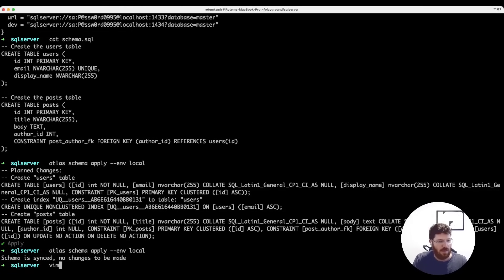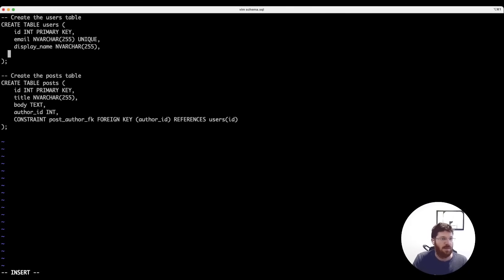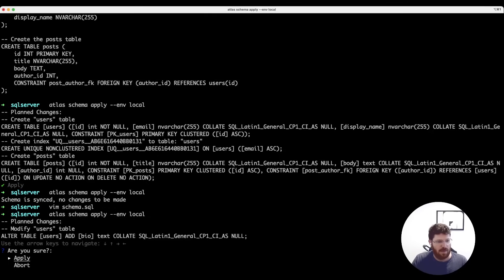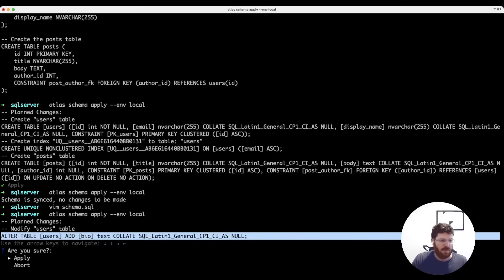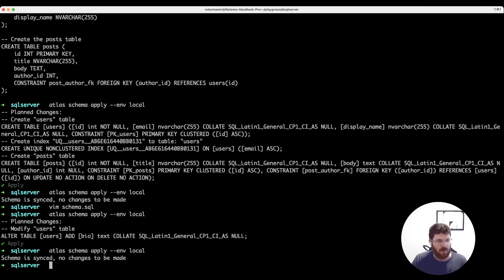Now let's show that we are able to modify the schema and get Atlas to generate schema migrations for us. Let's add this bio column. When we run schema apply, Atlas will connect to the database, notice that this column is missing, and suggest a plan for us. And we can see that indeed this ALTER TABLE statement will reconcile the current and desired state for us. Let's run it again, and we can see this already works.